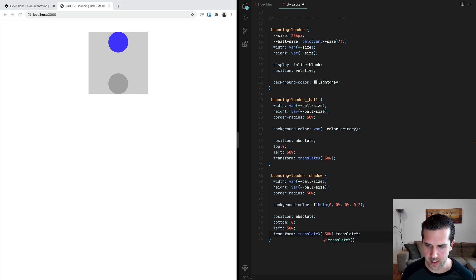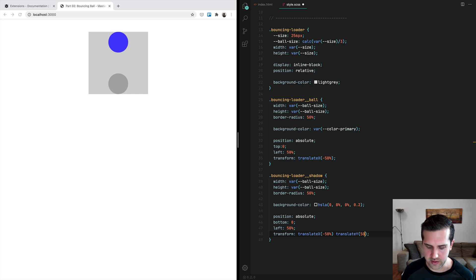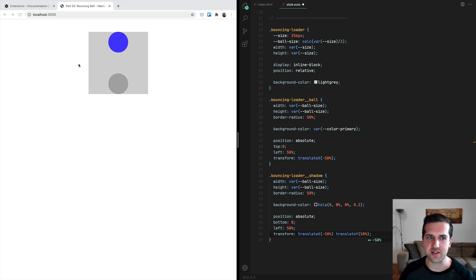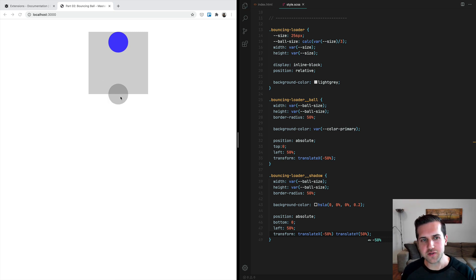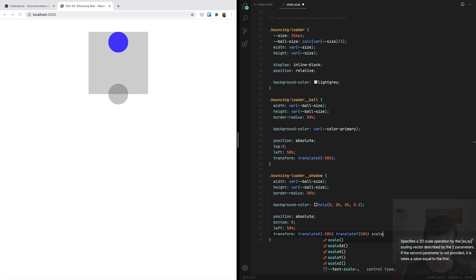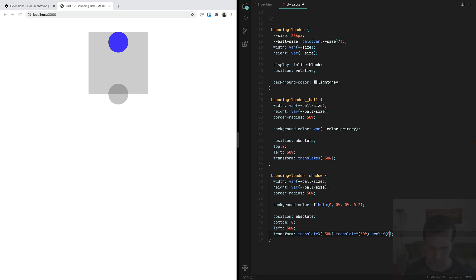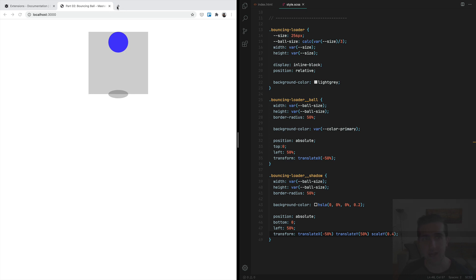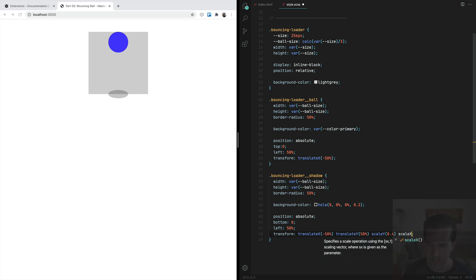Because we want to move it down, it's going to be a positive value of 50%, because remember this is 50% the size of the circle. Now because this is a shadow, we want to squeeze it, and the best way to do so is to apply another transformation, this time it's a scaleY to, for example, 0.4. We also want to make it slightly wider compared to the ball because if we have the shadow here, you have to imagine a source of light over here. So when the ball gets closer to the source of light, the shadow is going to be slightly wider, so we're going to apply also a scaleX of 1.2.